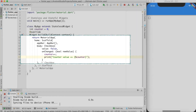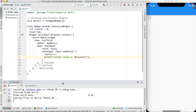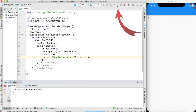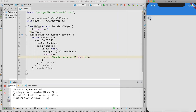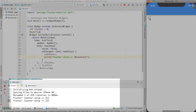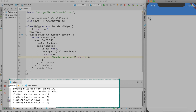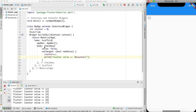Let me do a hot reload. You can see the app is reloaded, and if I click the checkbox, the counter values come in as 1, 2, 3, 4, 5, 6, 7, 8 — so the widget is responding to clicks.